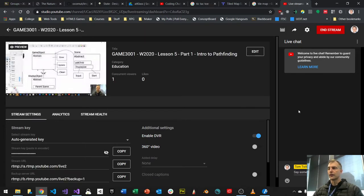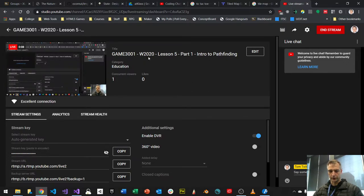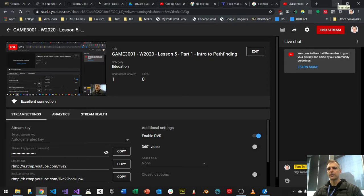Welcome back. We are GAME 3001, in the Winter 2020 semester at George Brown. It's week five, part one of our broadcast. We're going to be talking about intro to pathfinding.